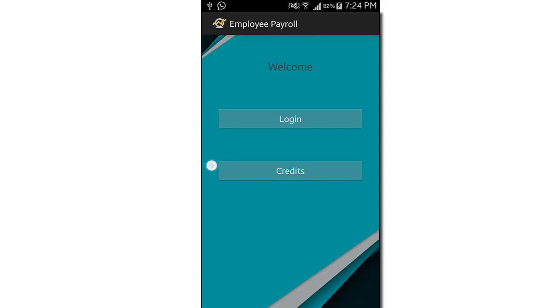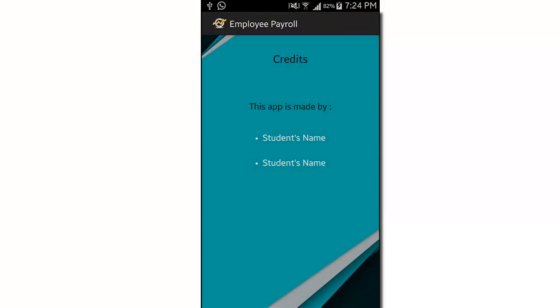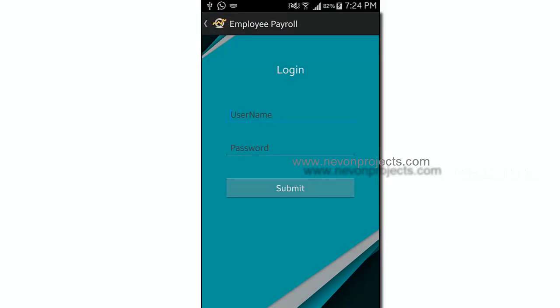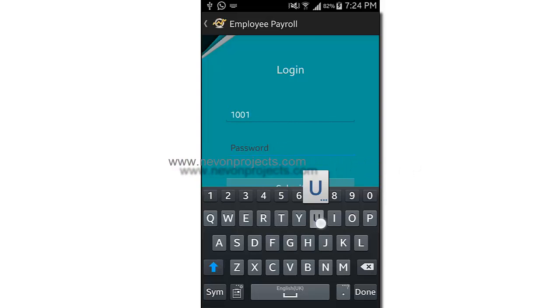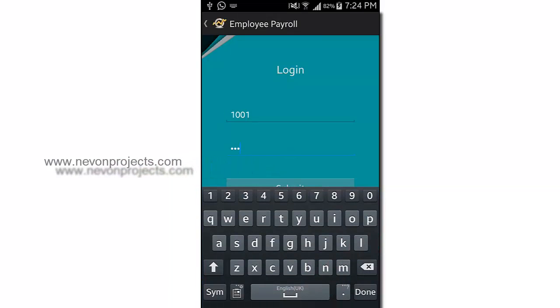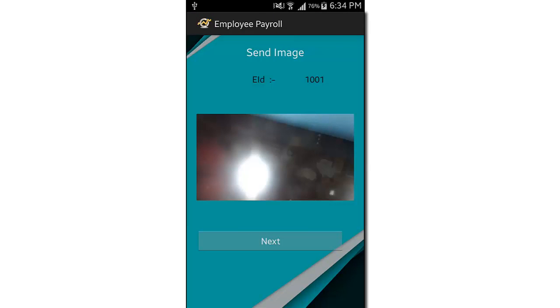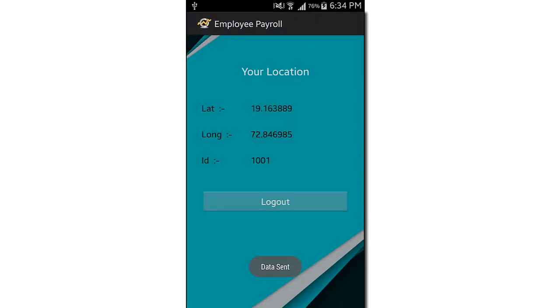The app has two options: login and credits. Clicking credits shows the student names, faculty name, and supervisor name. Selecting login asks for a user ID and password. After entering the credentials and submitting, if the login is correct, it will capture an image. It then shows your employee ID, and clicking next asks you to enable your location.